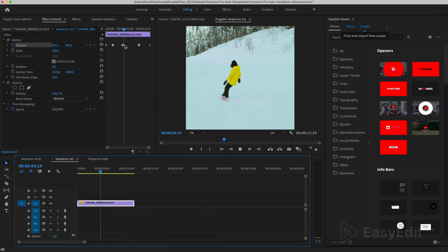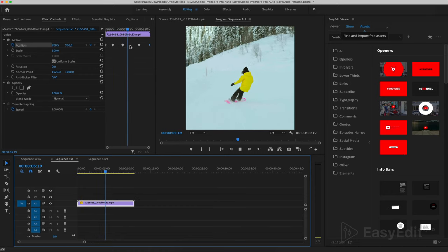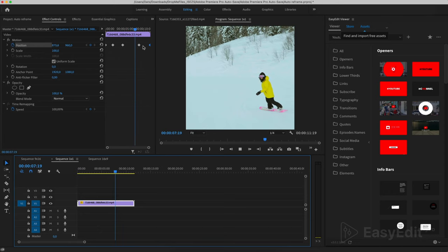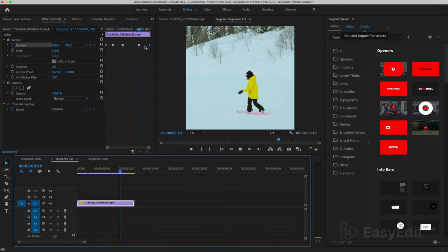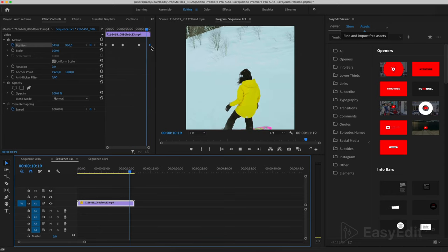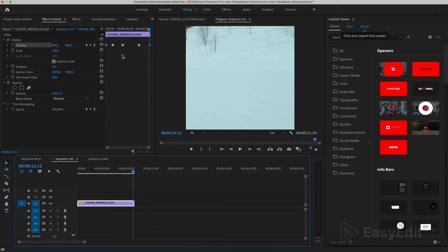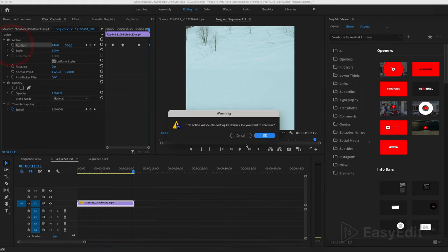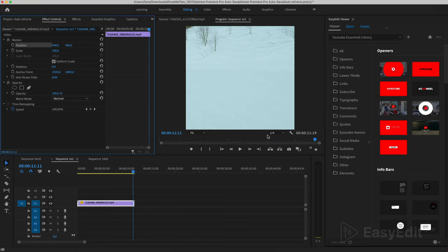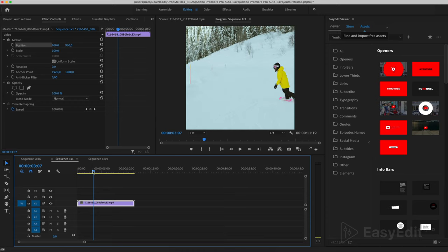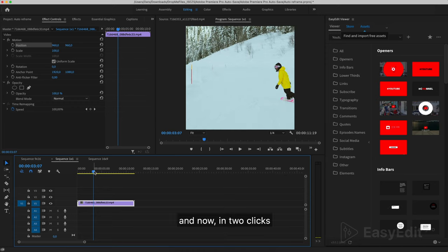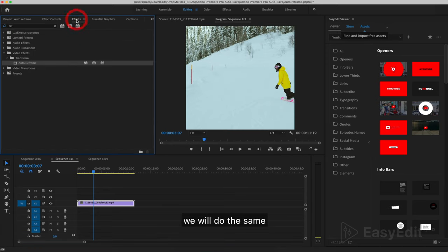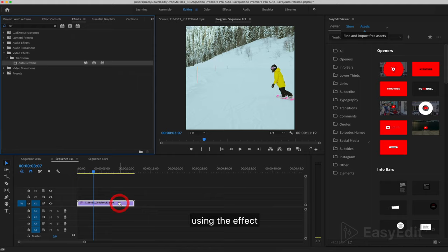Let's get started. Now I will remove these keys and return them to their original position. And now, in two clicks, we will do the same using the effect.